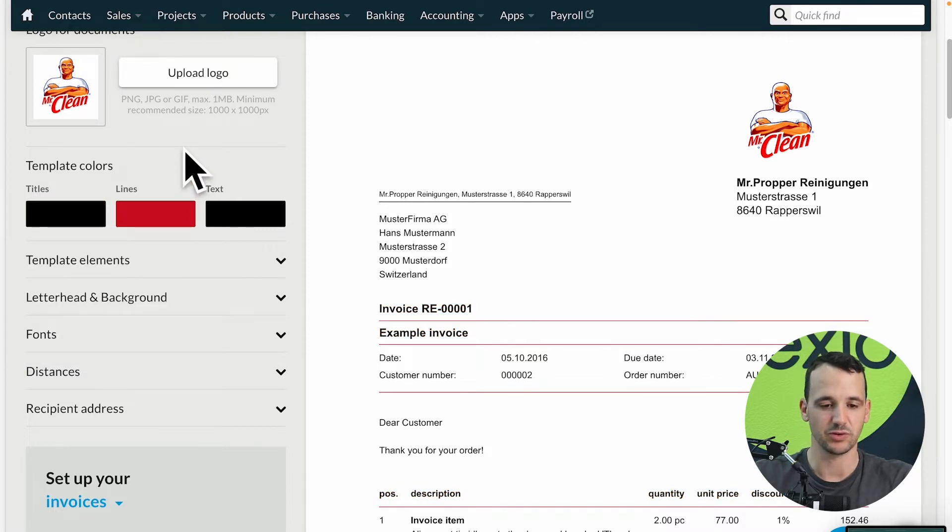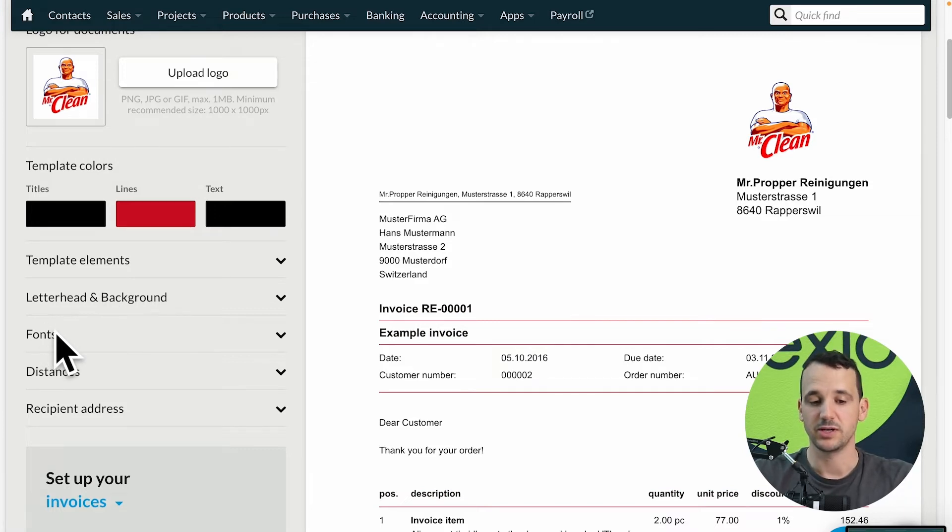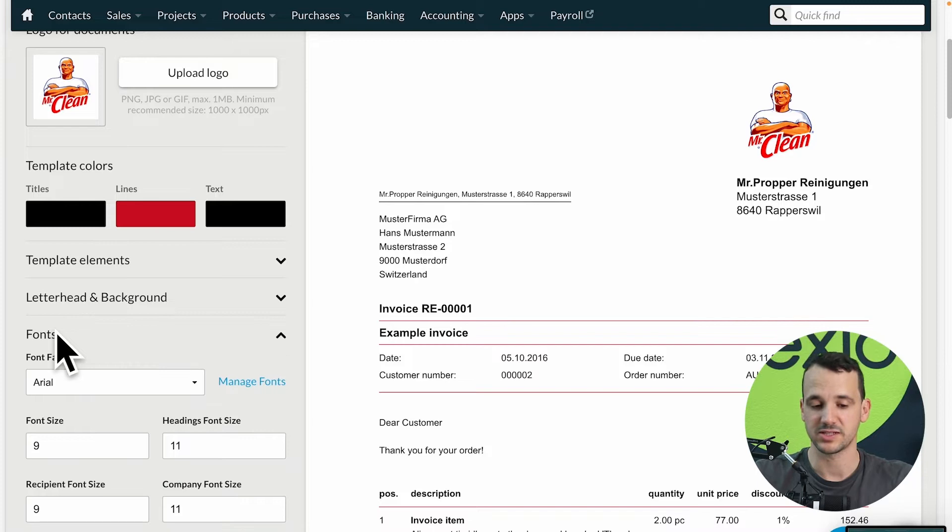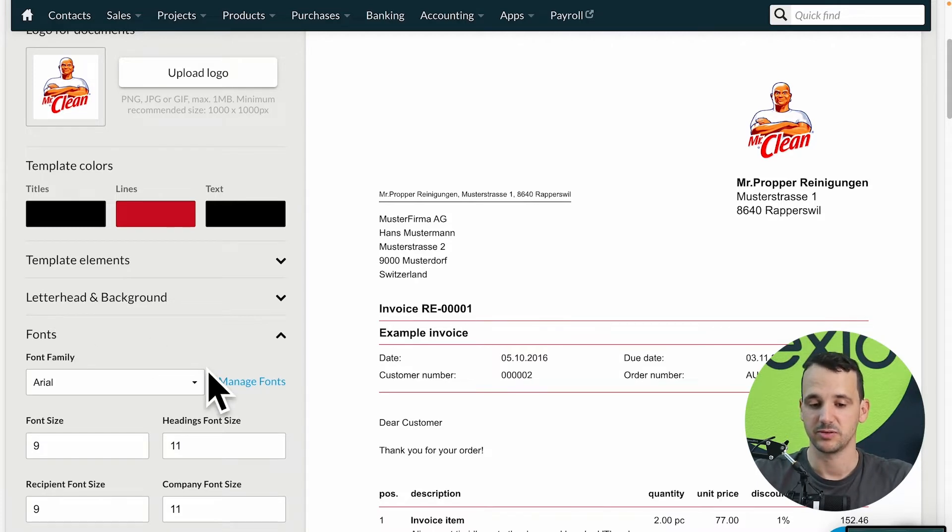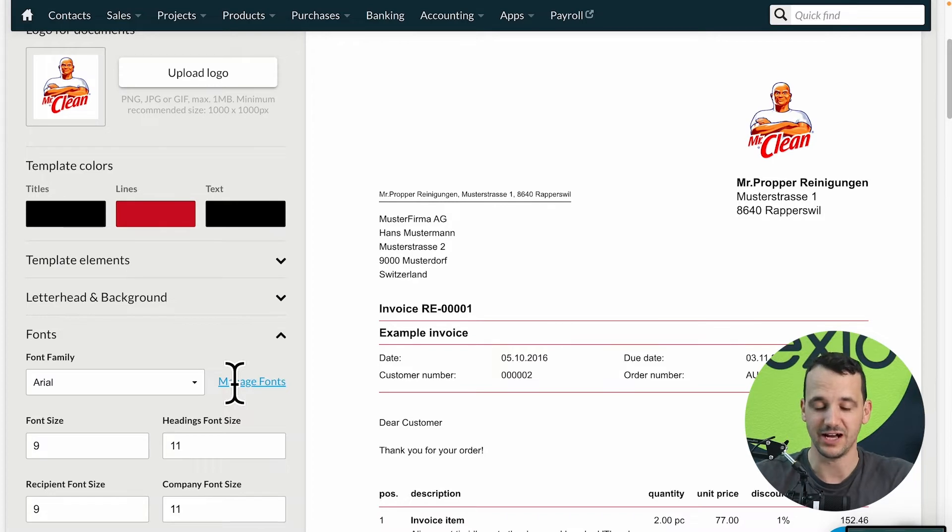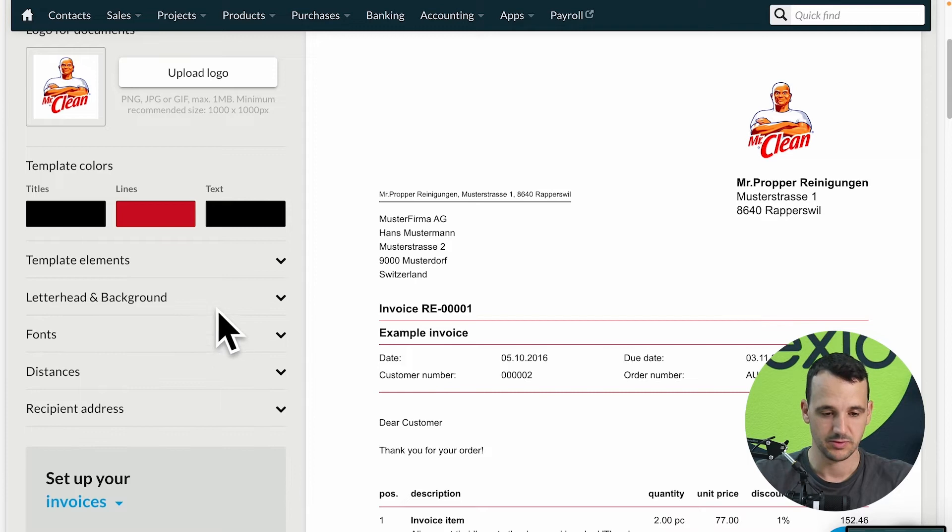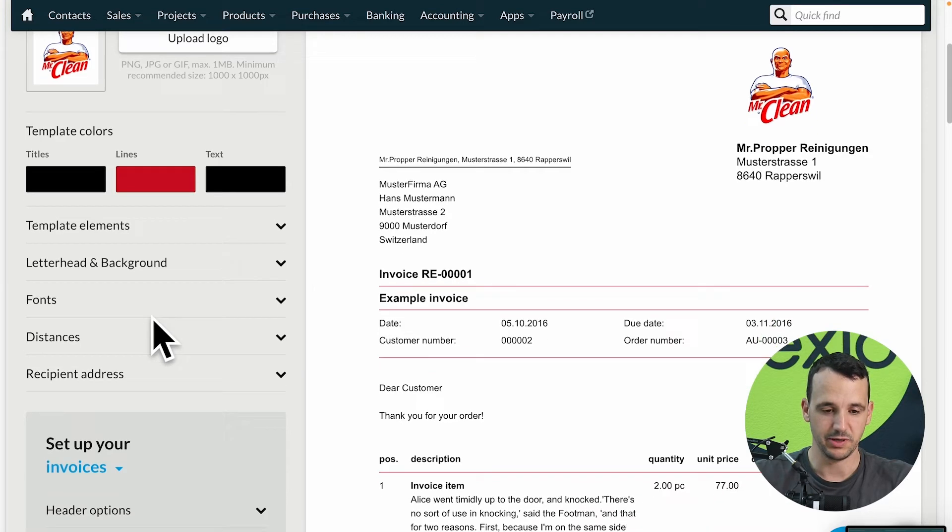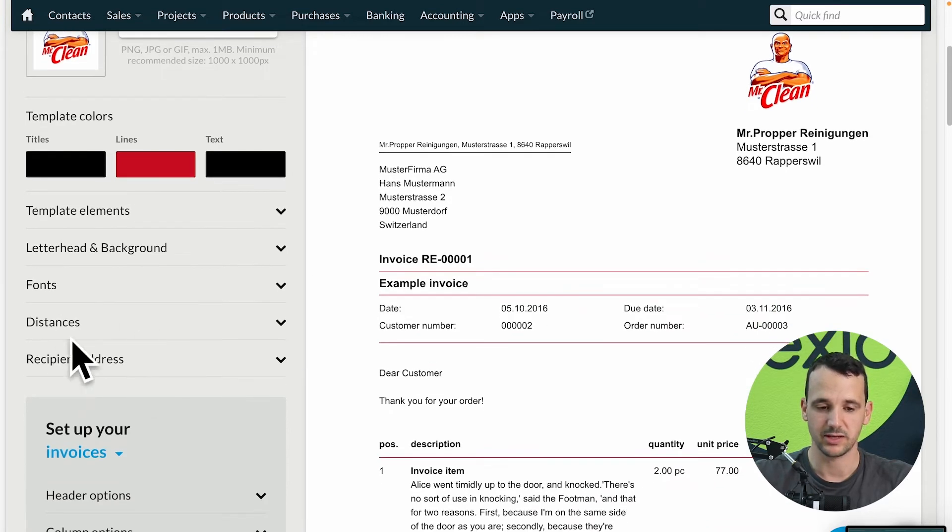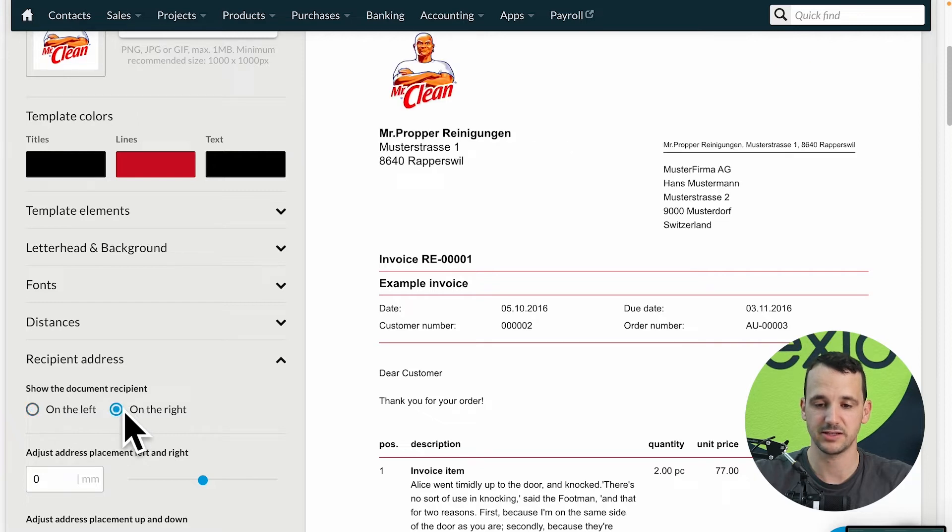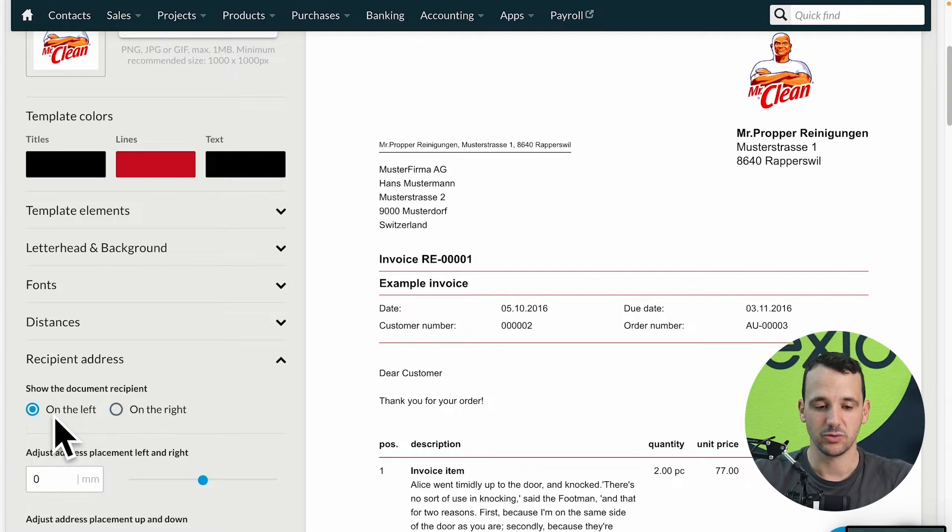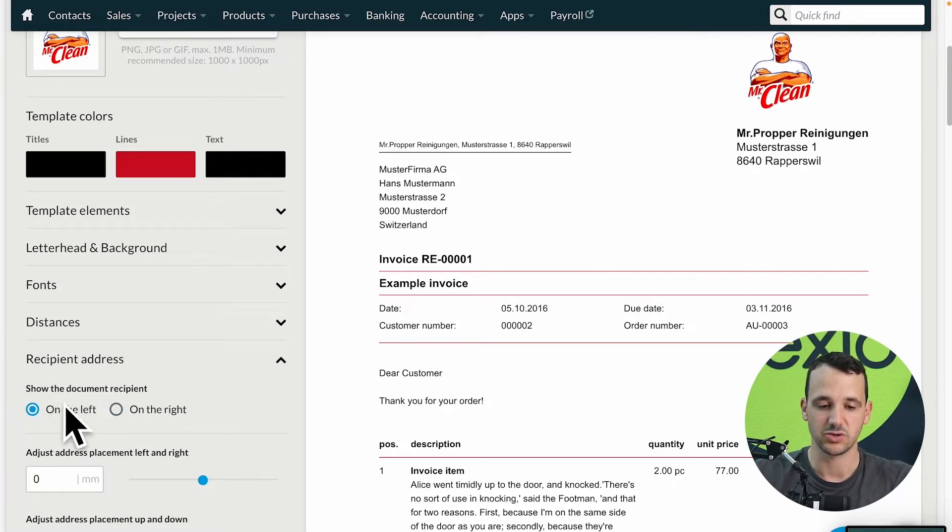If we scroll down we can also upload a PDF as a letterhead, we can change the font, font size, font type, we can also upload our own font files and so on. Or below we can do some changes for the receipt of the address from the left to the right. If you work with envelopes with a window, depending on which side the window is, you can change it with one click.